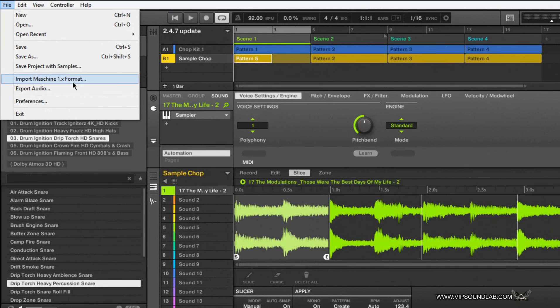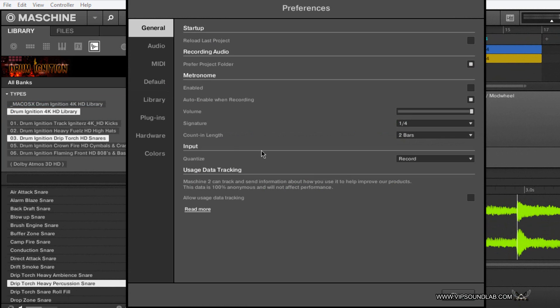The only other thing I want to mention is under File > Preferences > General — the usage data tracking. We have a lot of producers who might not want people in their business. You might be a private individual who says, 'Hey, I don't want nobody snooping in my business.' Just basically untick this box here. Native Instruments is only doing this because they want to help improve their products — think of it like a Windows computer that sends information to help track bugs and glitches. If you'd like to help Native Instruments, go ahead and click that box or click the 'Read More' icon for more information.